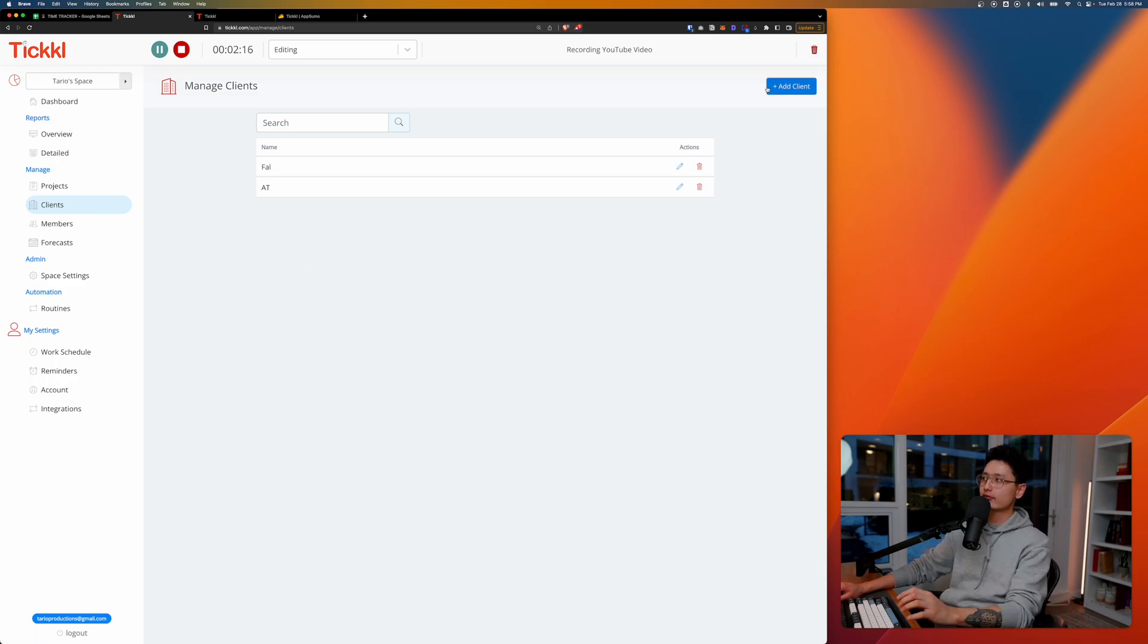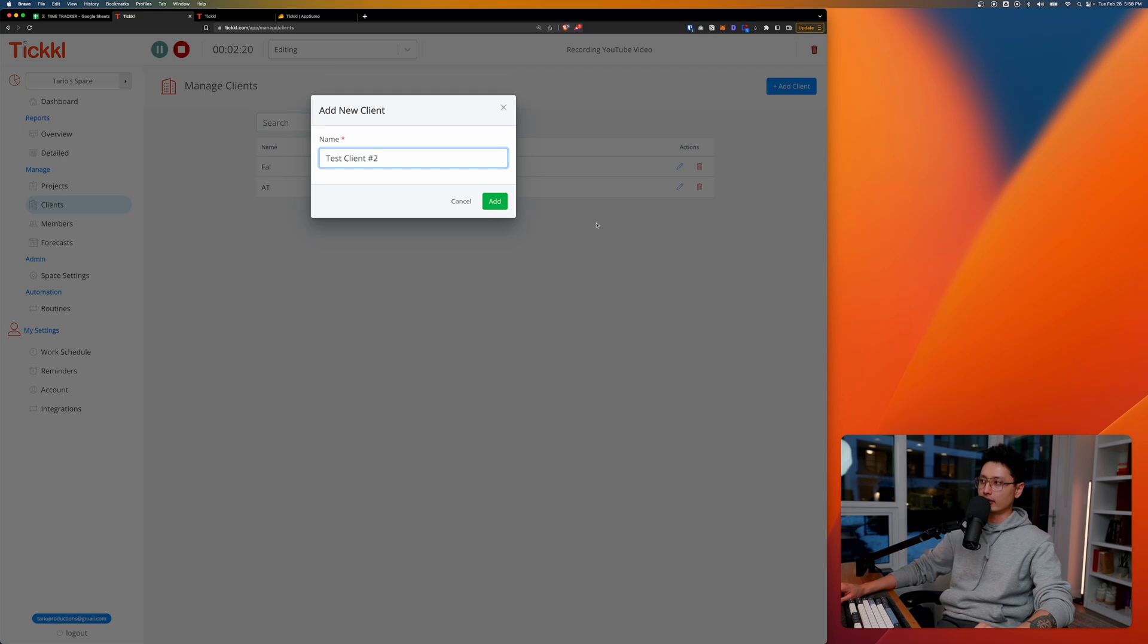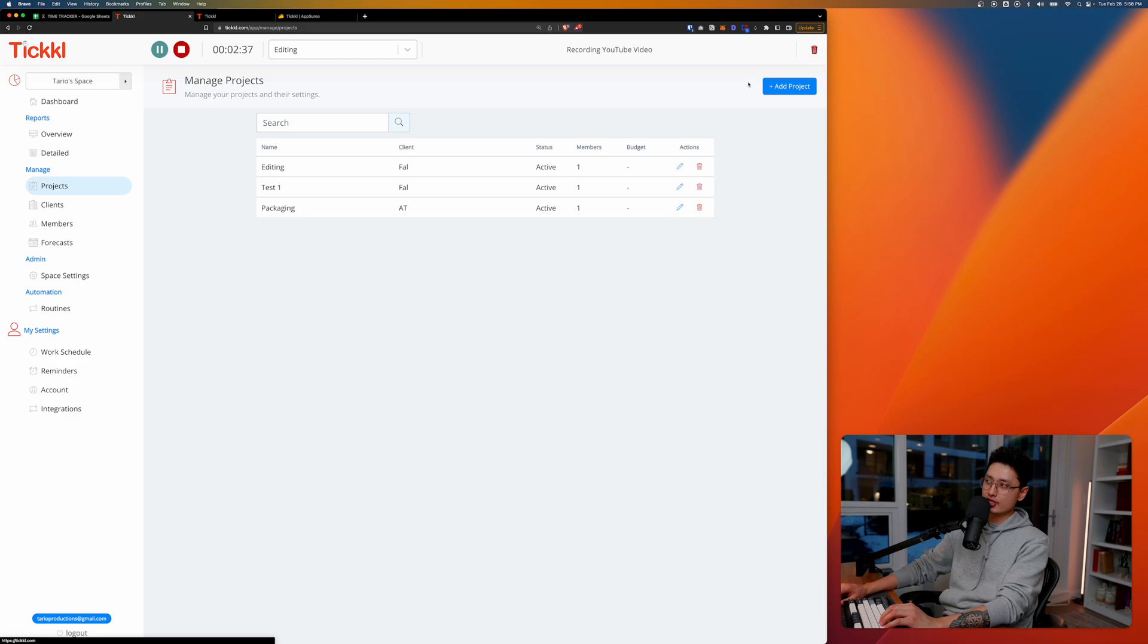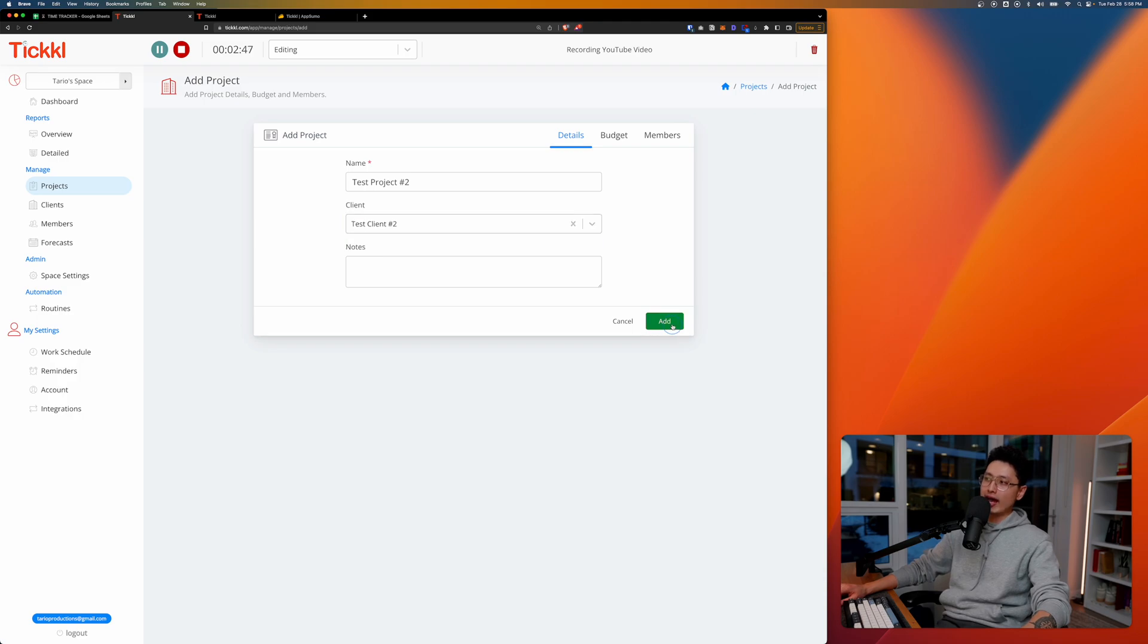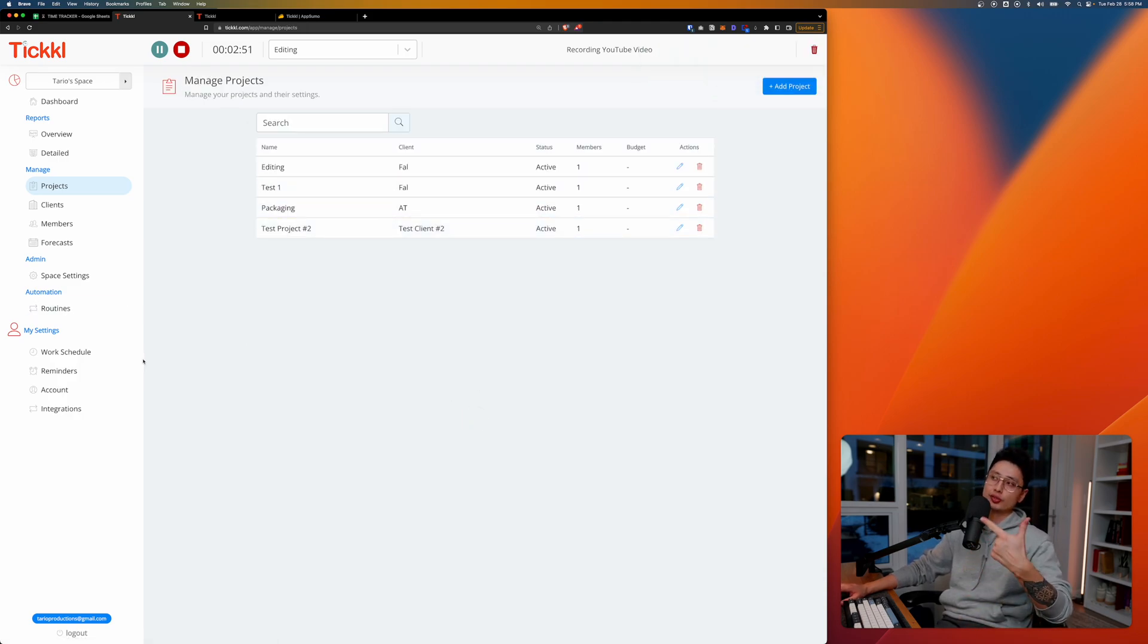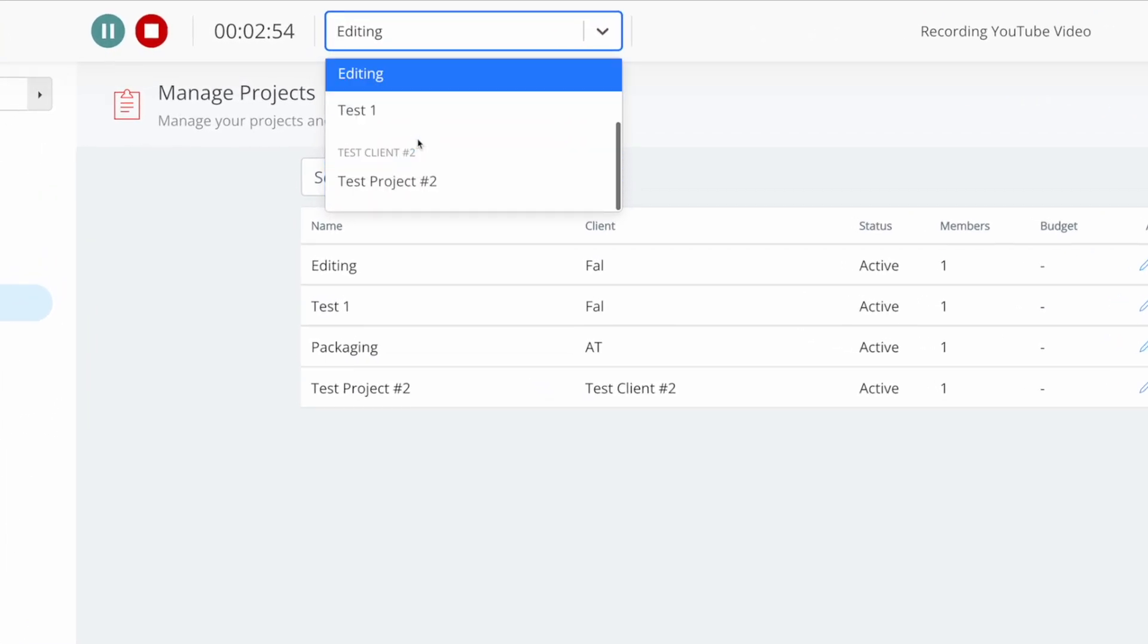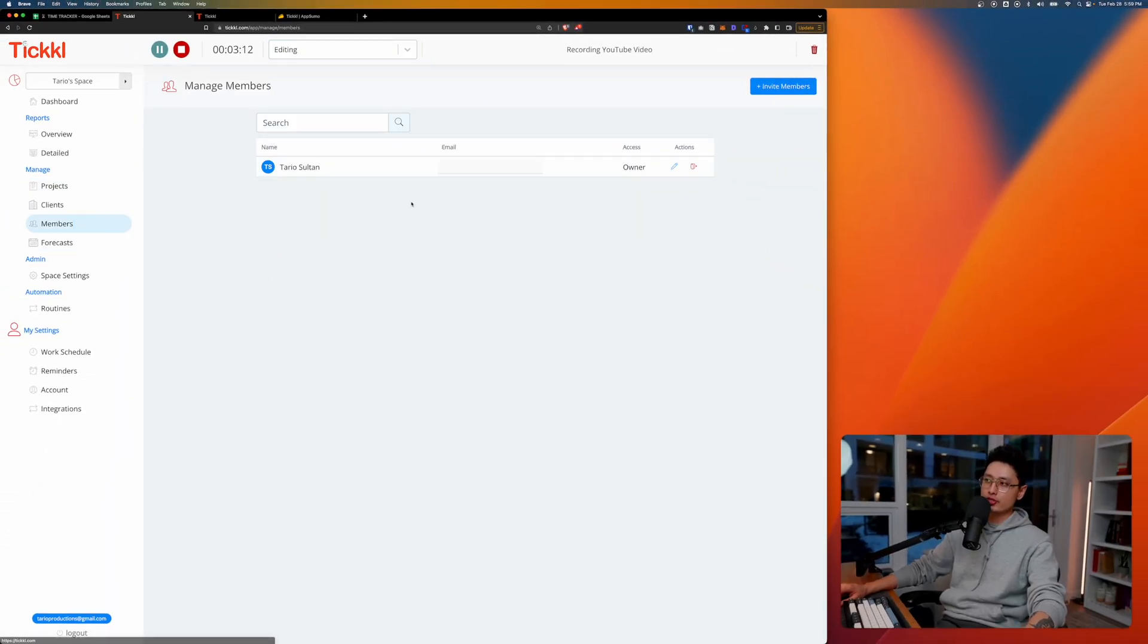From there you can even create your own budget type. You can add clients, for example I'm going to add clients, let's say test client number two, and then click on add. That's how I'm able to add clients. Once you add clients, come to projects and you want to add projects. I can put this project underneath my test client number two, click on add, and now whatever you do you can come into your Tickle dashboard and click on the drop down. You can scroll down, you can see test project number two underneath client number two.